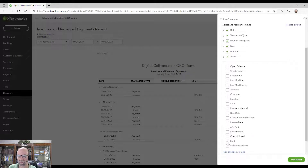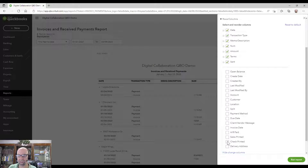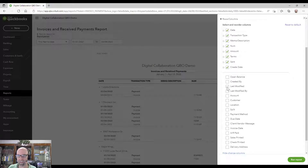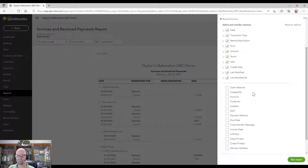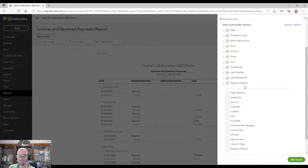If there's anything in particular you'd like to see — for example, maybe the payment terms, or perhaps if the invoice was ever emailed out. I like the Created By, Last Modified By, and Last Modified Date fields — those are really helpful tools to show. Payment method might be helpful too, like PayPal or check.